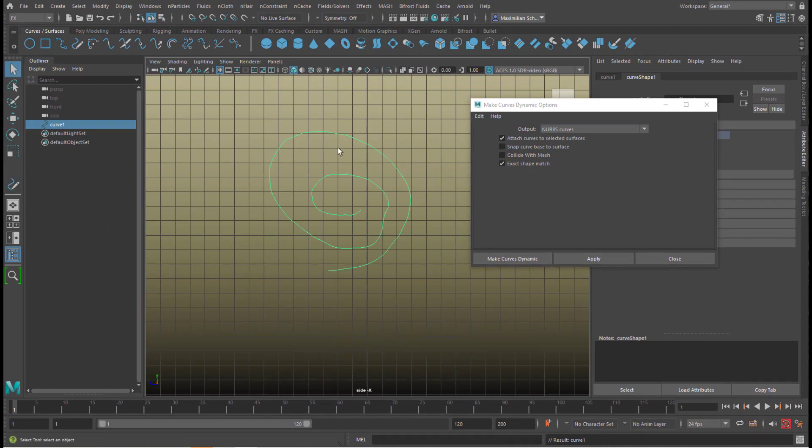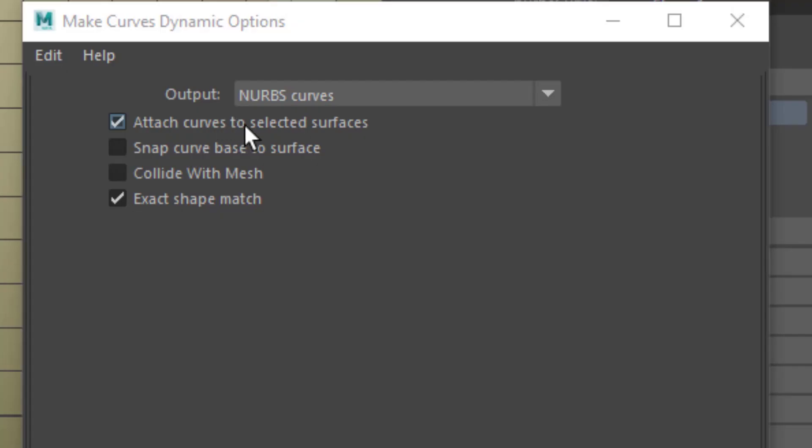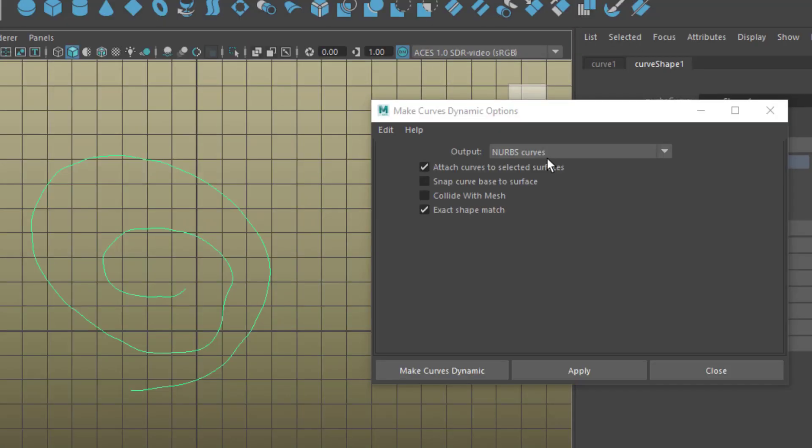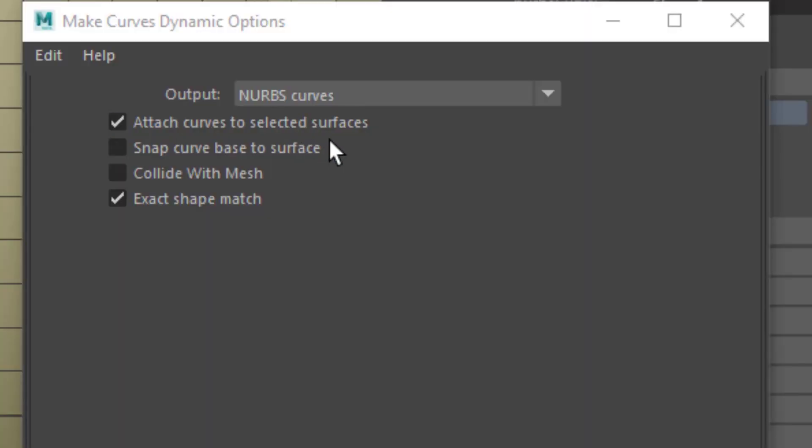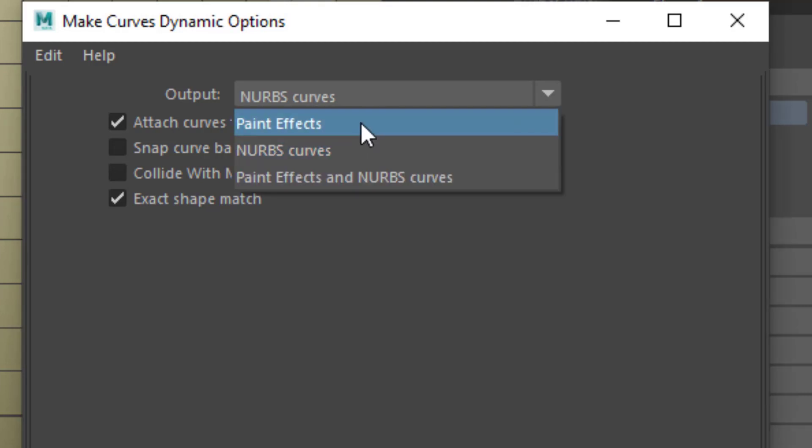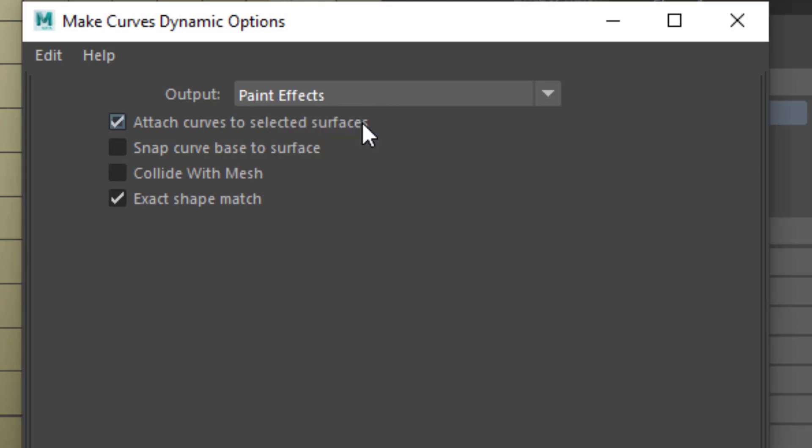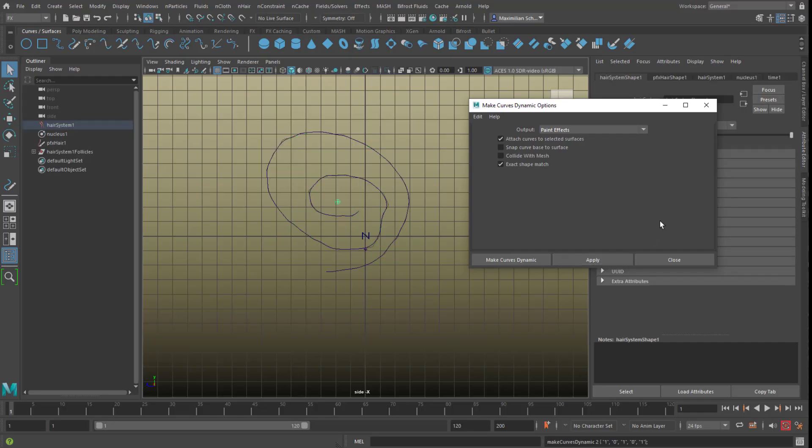Now I want to make this selected curve dynamic in order to create sort of hairy things with it. In the default settings, you create NURBS curves from this NURBS curve. That means you'll get a dynamic curve. But what we'll do instead, we create paint effects, and I apply this.